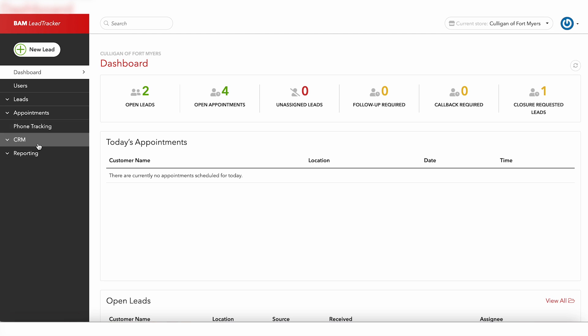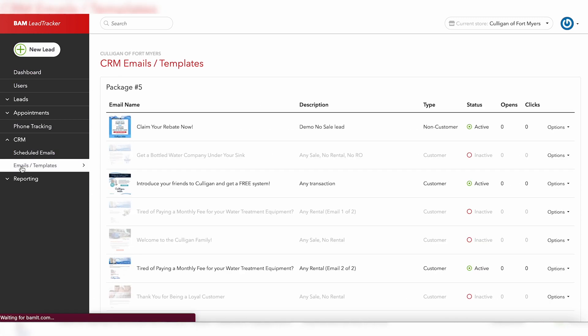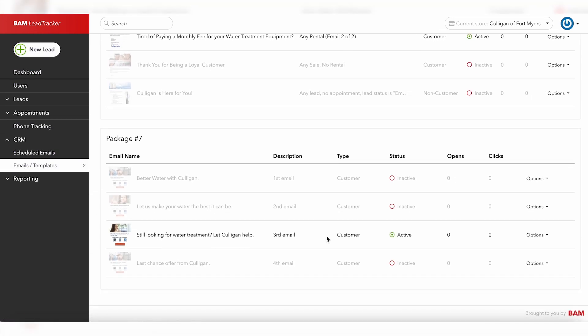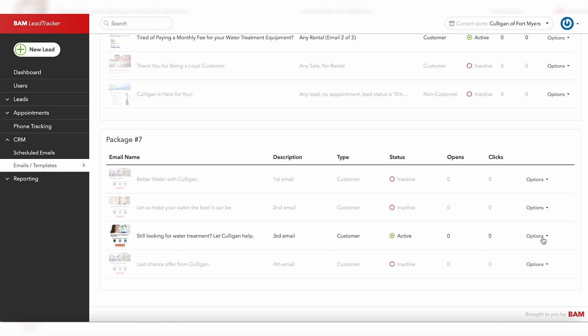To edit any CRM emails, managers will click on the CRM tab in the left-hand navigation, choose email templates, and then find the email you would like to edit and select the options drop down on the right-hand side.